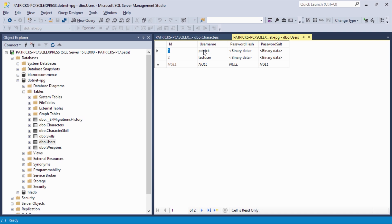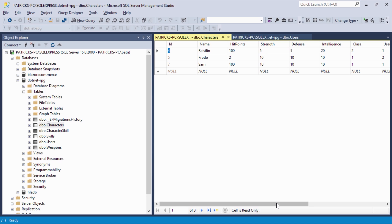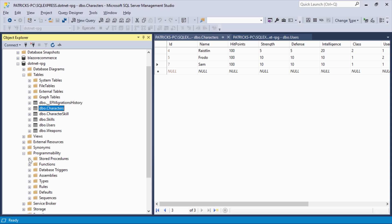In the database we've got users: Patrick and a test user with IDs 1 and 2. These users can have role-playing game characters — we're building a text-based RPG in this course. The characters are Raistlin, Frodo, and Sam, each with hit points. We want to change the hit points later on, so let's reset them to 100. I've also got some stored procedures already set up.